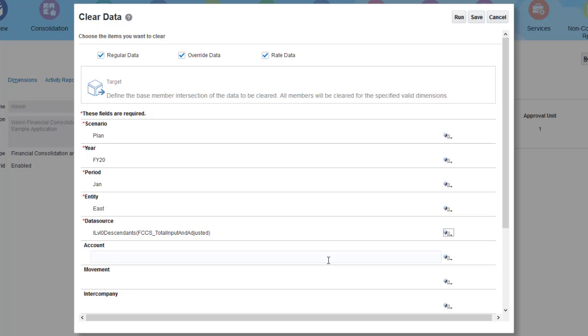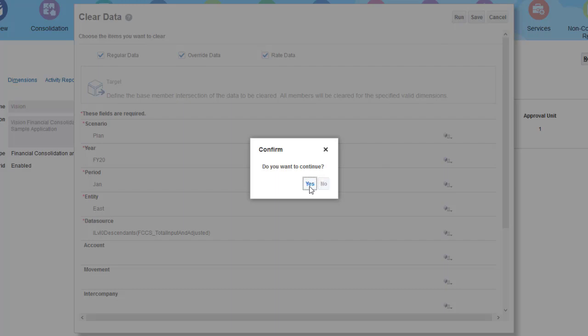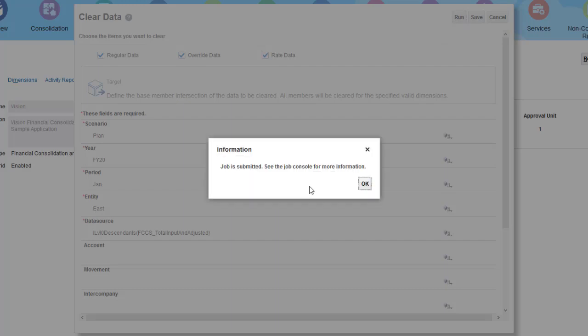Once selections are entered, click Run to launch the clear process. You can optionally save your settings as a clear data profile.